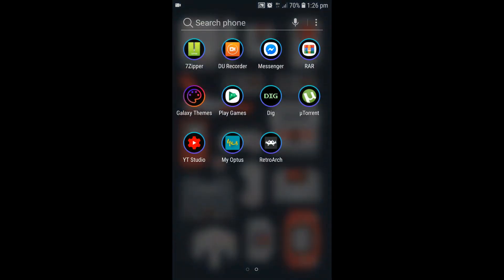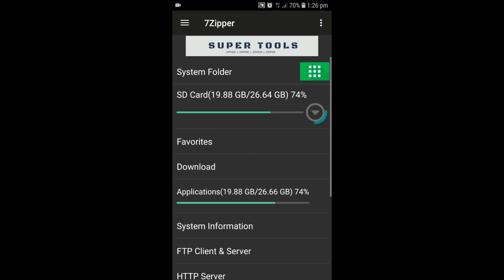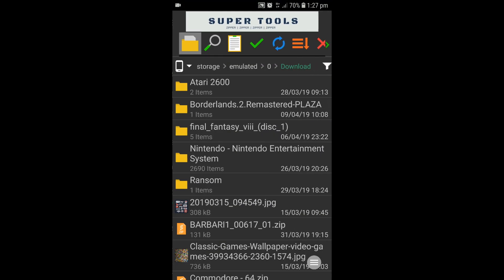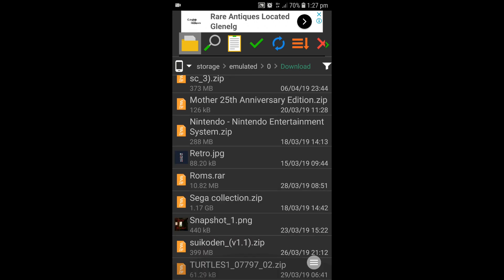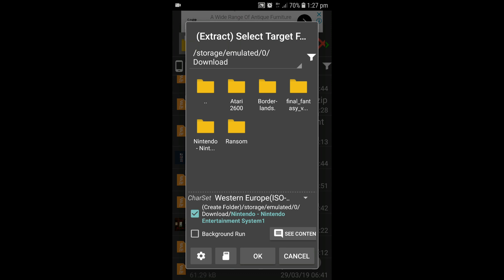Alright motherfuckers, this is the good bit. You've got your ROMs downloaded, you've got DIG, you've got RetroArch. We're going to open up 7-Zipper. Now everything should go to Download by default. Scroll down until you find your Nintendo Entertainment System zip. Press that button. Now when you get to this screen, you want to make sure down here where it says Create Folder, you want that one to be ticked. Then you want to hit the OK button and it's going to extract all of your ROMs into a folder.